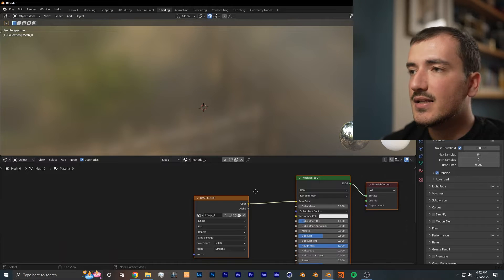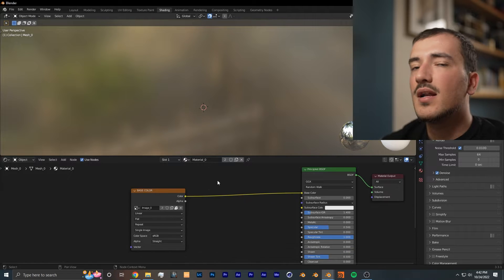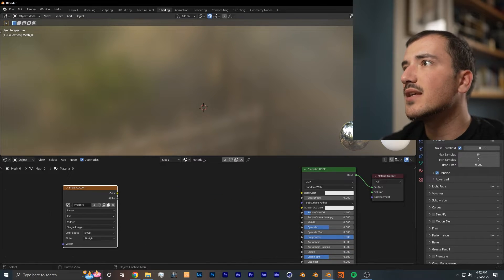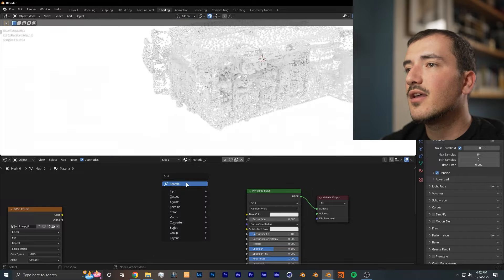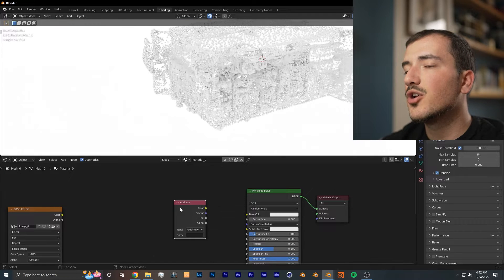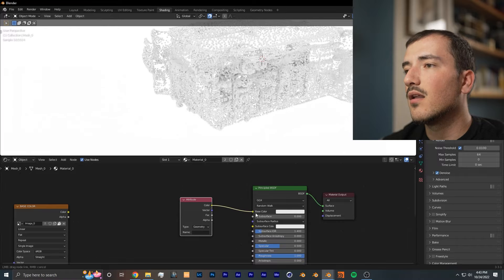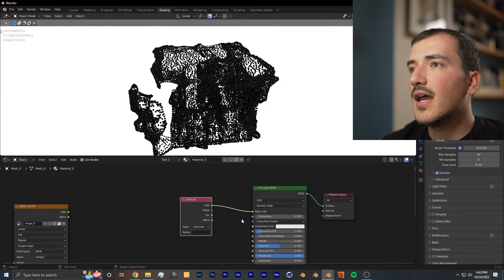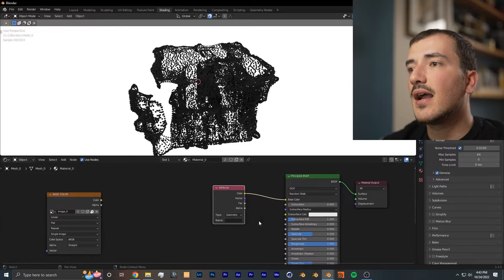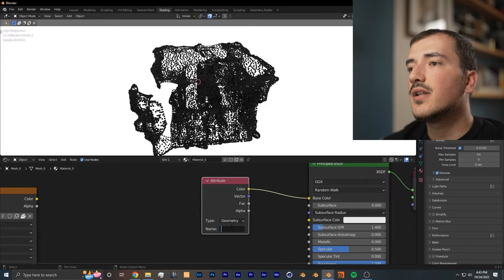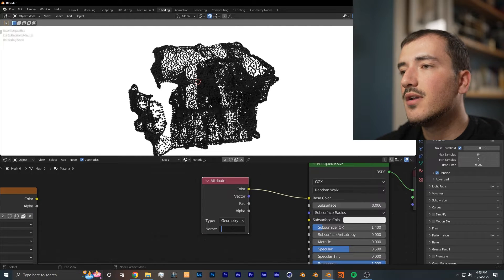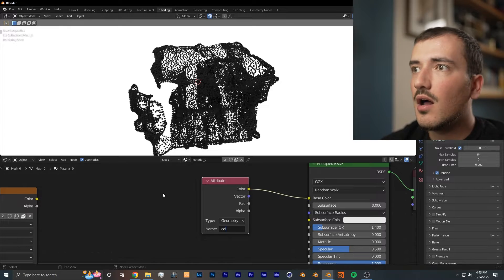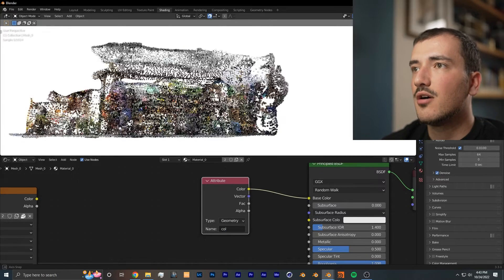In fact, the shading setup is so simple it only requires one node. We're going to disconnect the original base color from the shading setup. The node that you want to add is an attribute node and connect it into base color. As you can see here, we still don't have the color yet, which is why we saved that color attribute. All you need to do in the attribute node is type in the name of your attribute, which I named 'col,' and now the color will show.